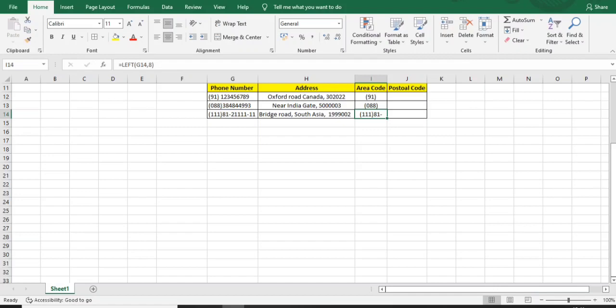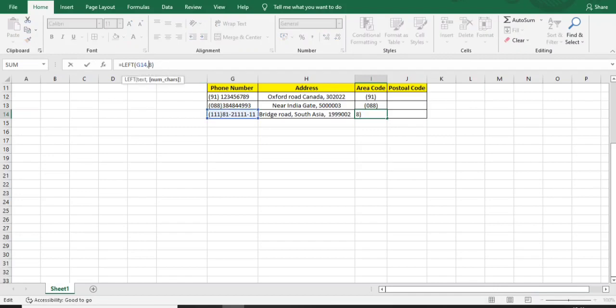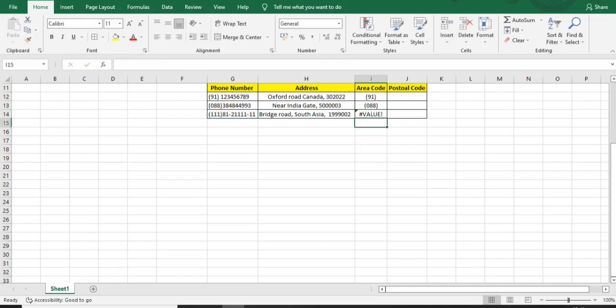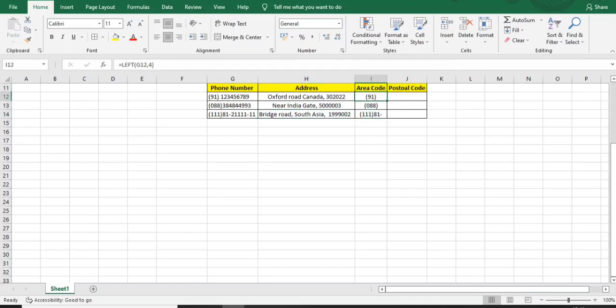This won't work with negative values. For example, if I mention minus eight, it will give an error. Make sure it works forward from the left side. This is all about the LEFT function - you can easily get your area code this way.